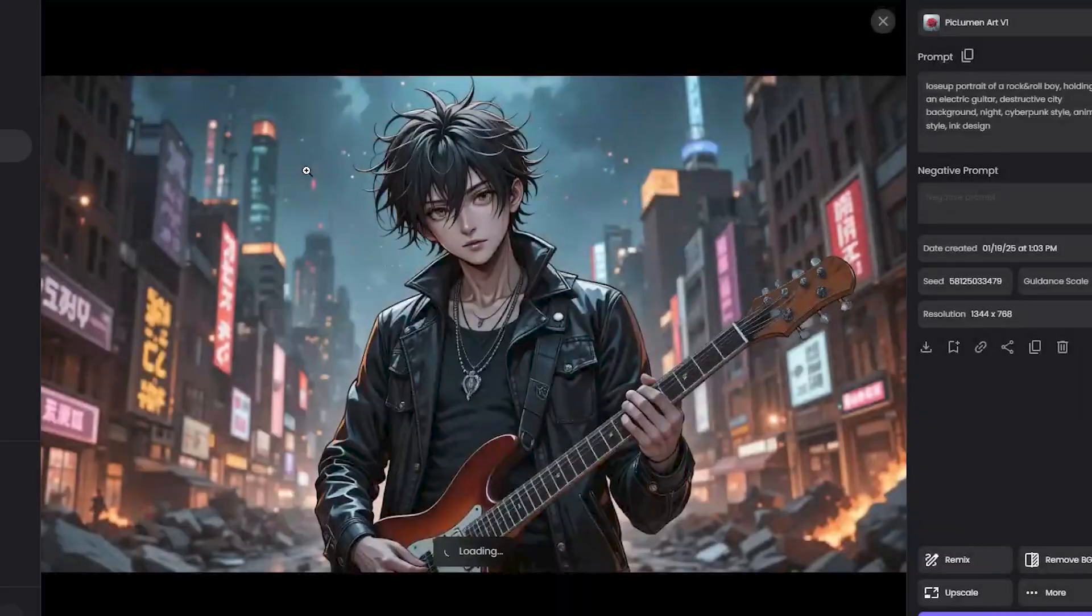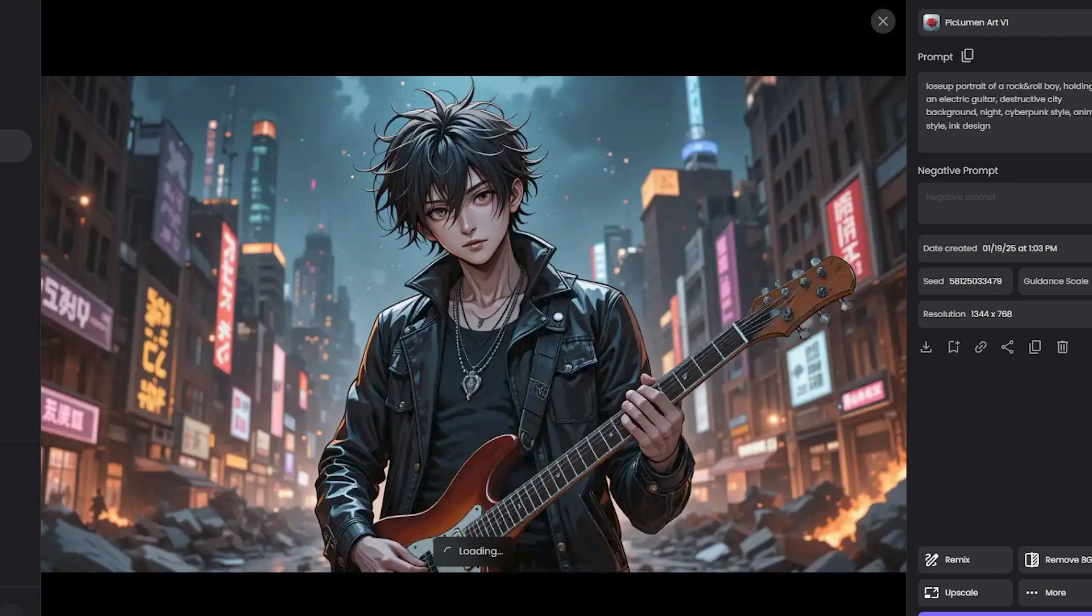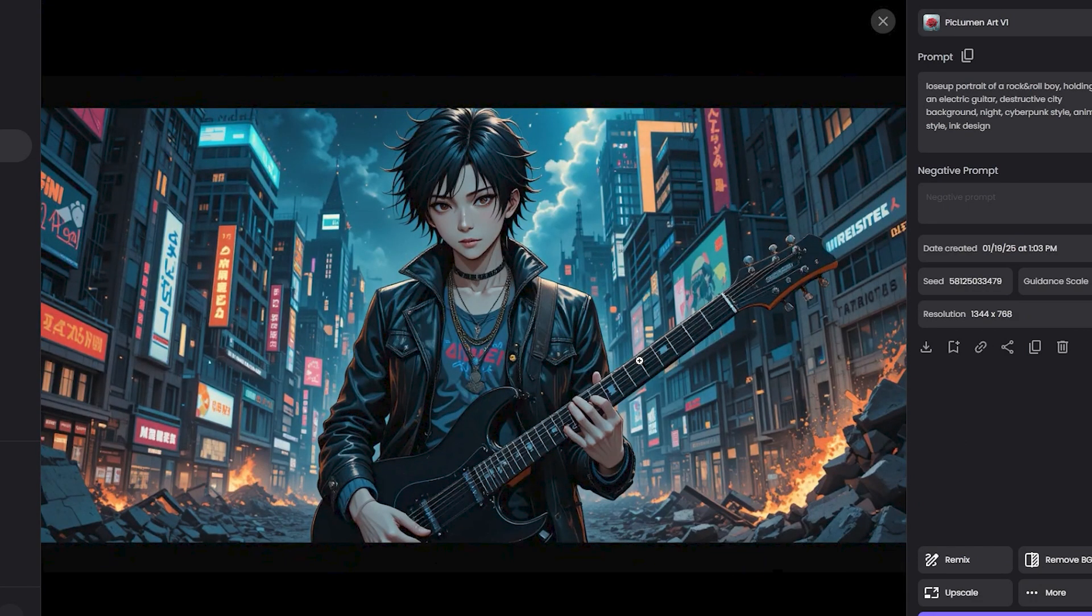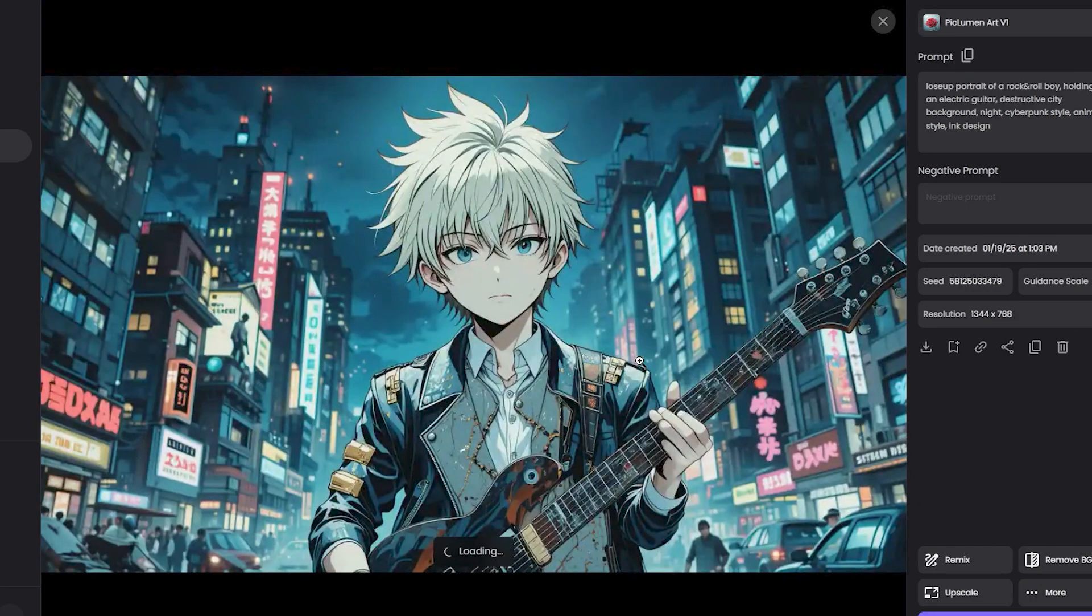All right, so these are the outputs. This is the first image, this is the second image, this one also looks good, third one.